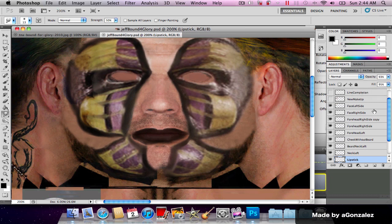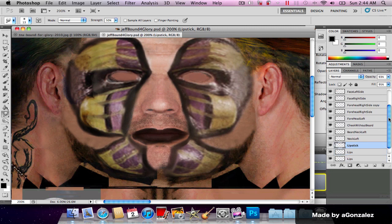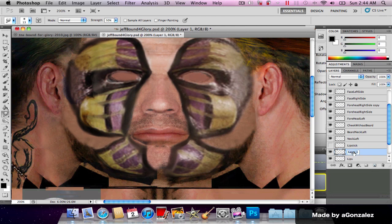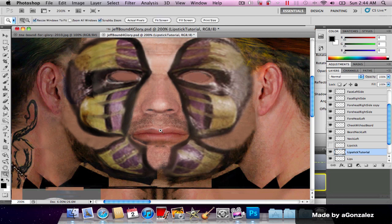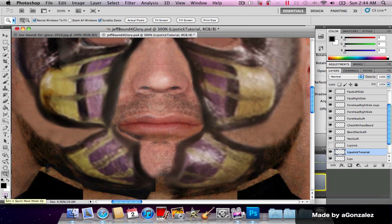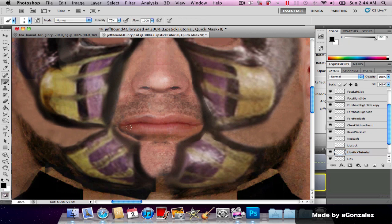For those of you who don't get how to paint the lips, here are my lips. I'm going to select a new layer, name it lipstick tutorial, and zoom in. Select this button here which is edit in quick mask mode, and select the brush tool.